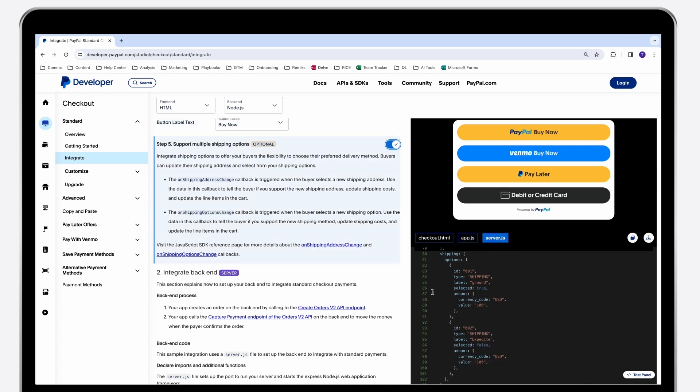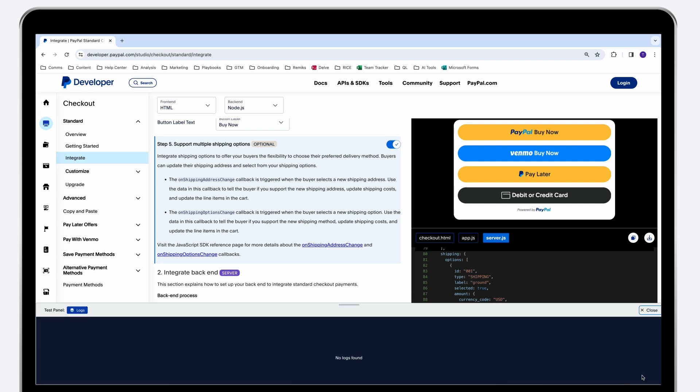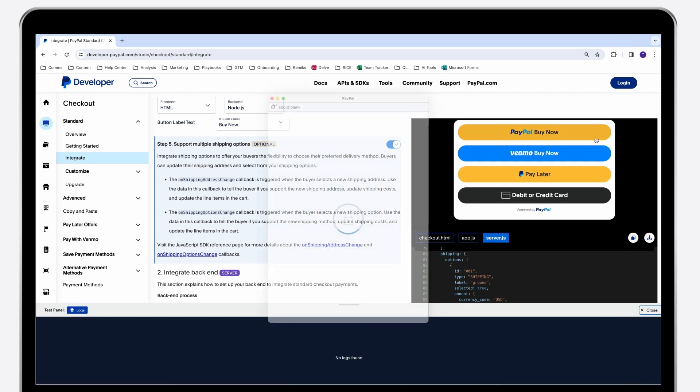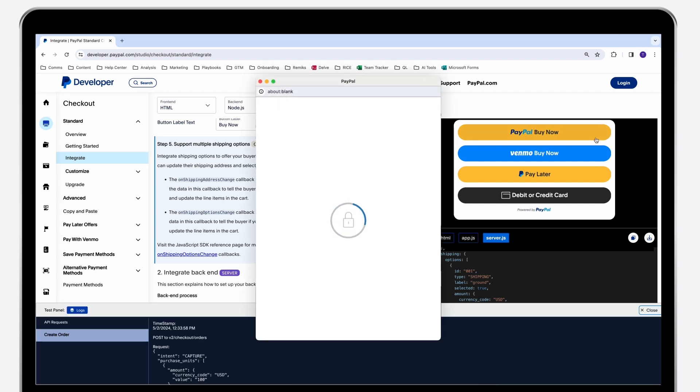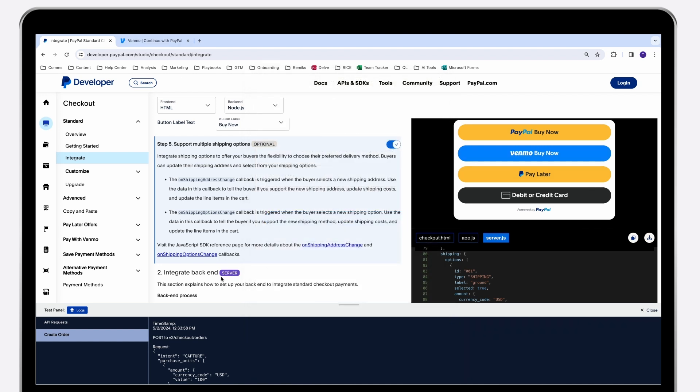When you're ready to see the code in action, you don't need to leave the page. We've embedded a testing environment so you can preview the flow your customers will experience along with real-time log capabilities for necessary troubleshooting.